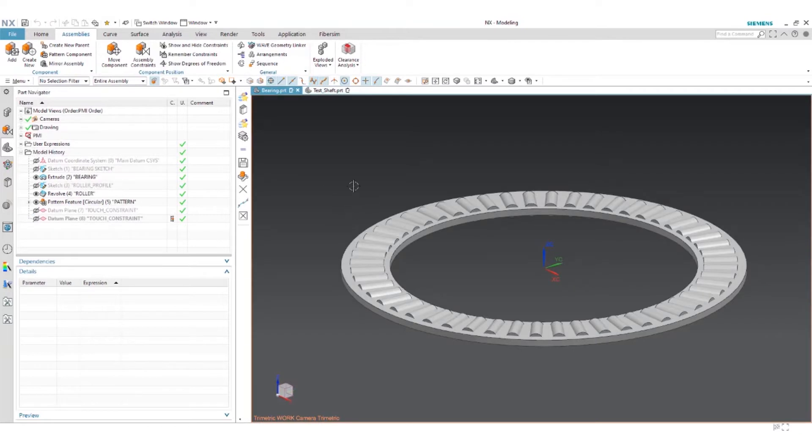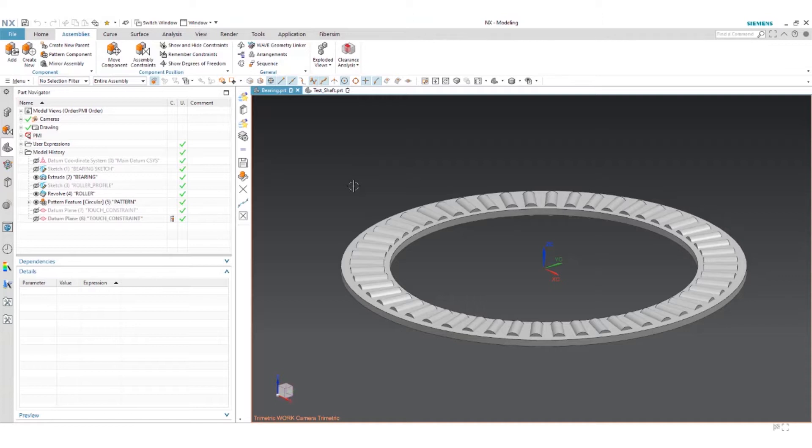The purpose of remembered constraints is to simplify constraining parts within assemblies for the end user. Basically NX will remember which faces or features you like to use to constrain your component. When you bring it into your assembly, all you have to do is select the mating feature.